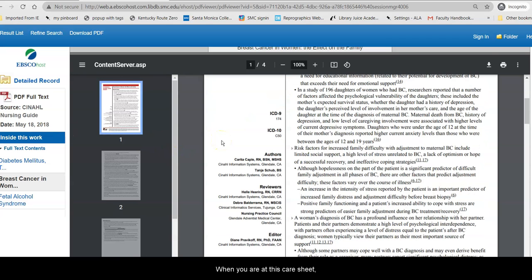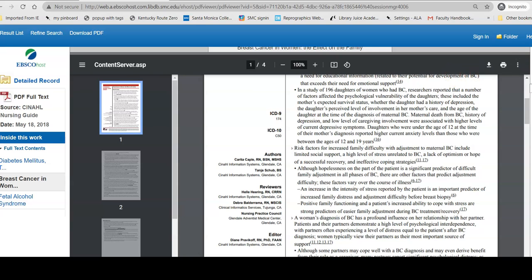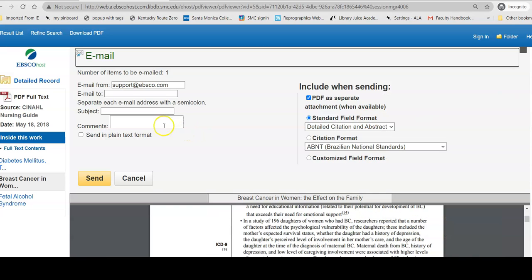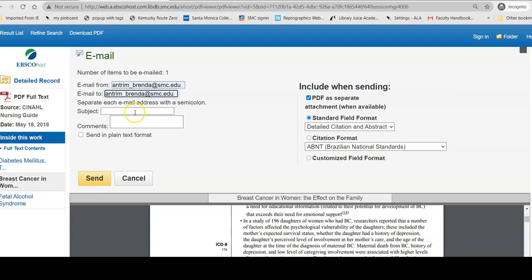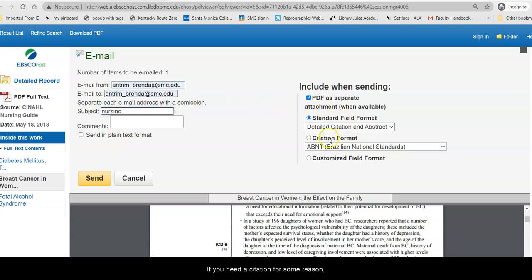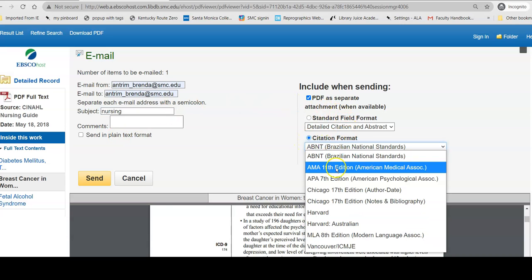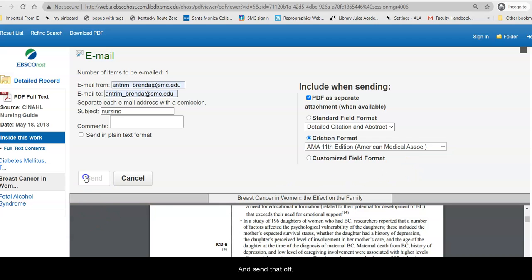When you are at this care sheet, you have the option to add it to your Google Drive, print it, or email it to yourself. To email it, you tell it where to send it, give it a subject, and make sure not to send in plain text format. If you need a citation, we do have the AMA citation format available to you, and then send that off.